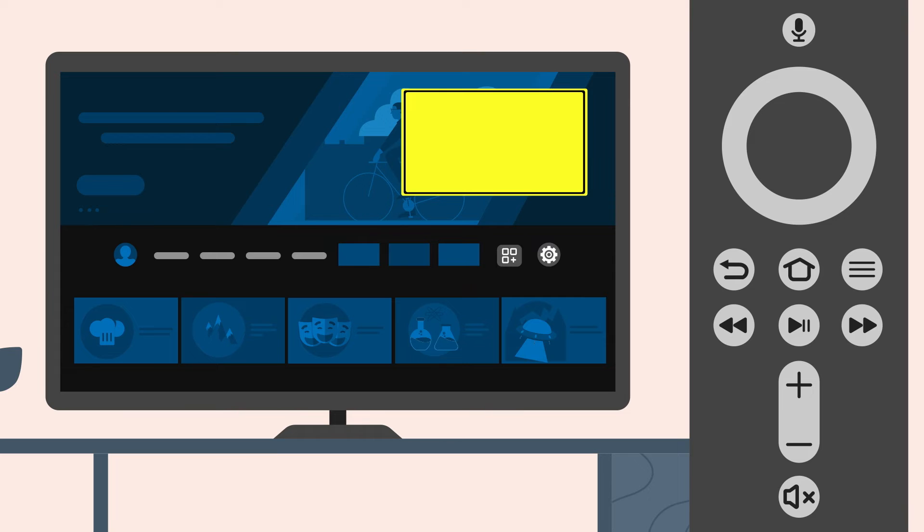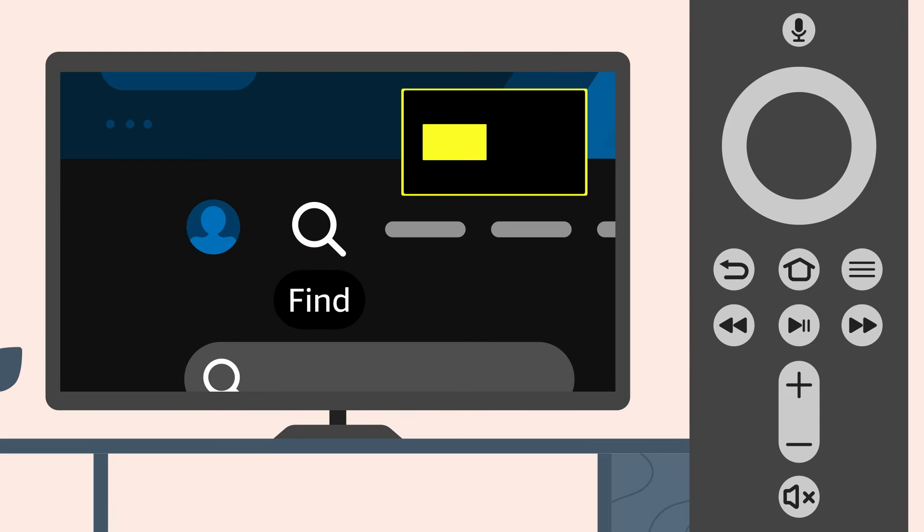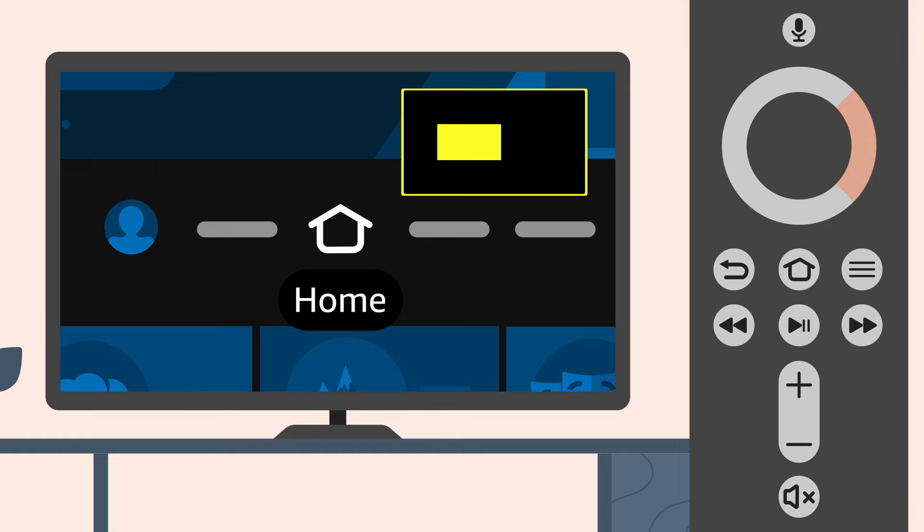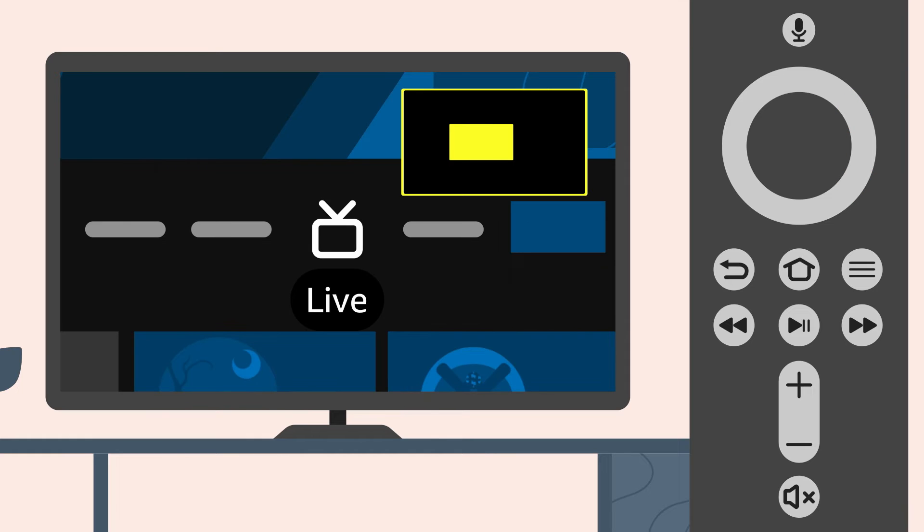As you navigate with Screen Magnifier enabled, each newly selected element will appear on the center of the screen.